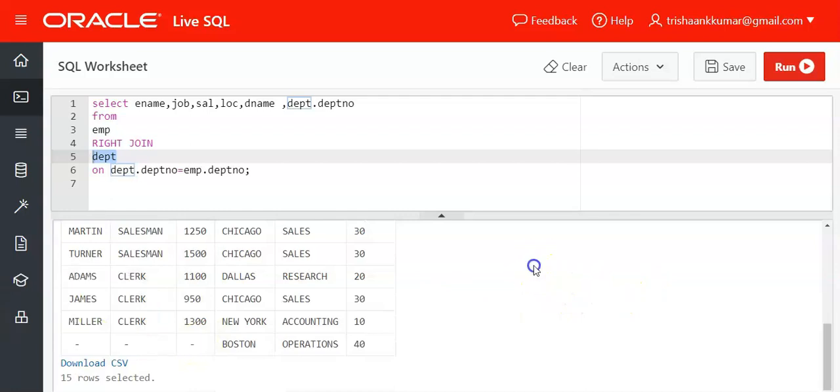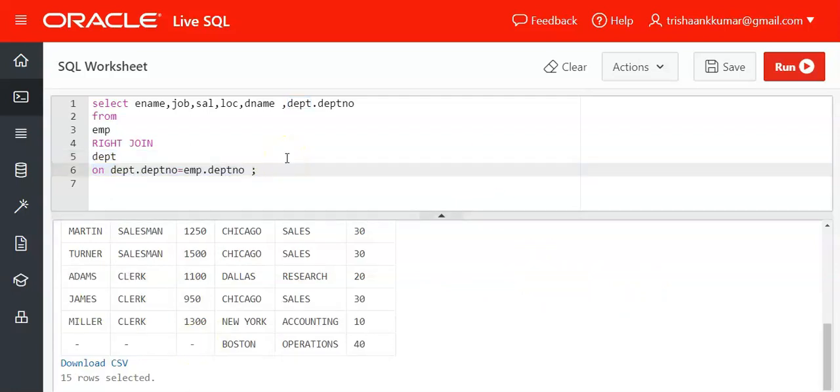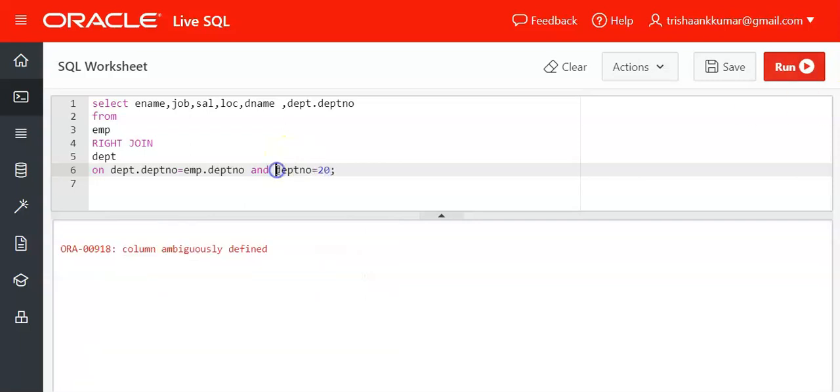If I use something like this and add department number equal to 20—DEPT dot, you must specify which table department number it is—DEPT dot department number. See, we have matches for all the employees of the 20th department of the EMP table.